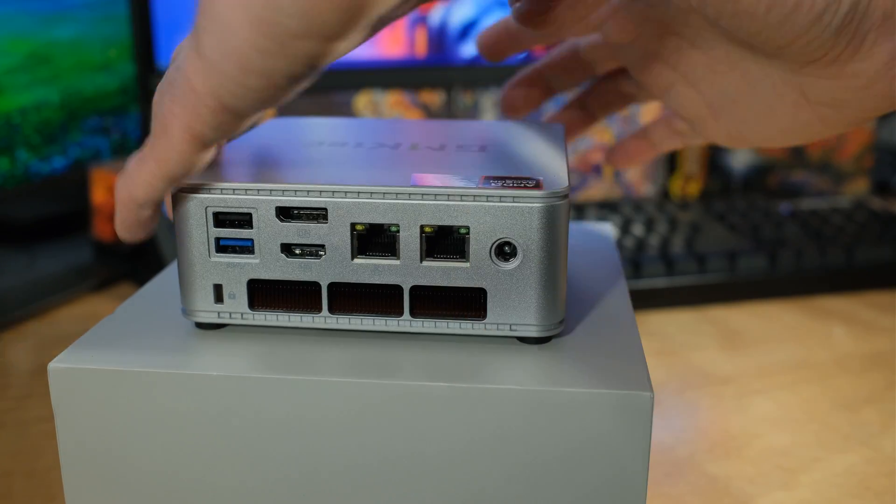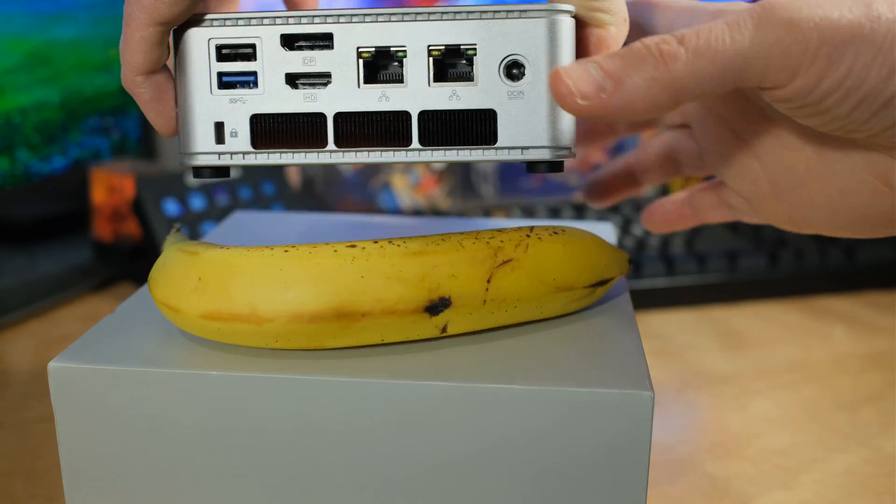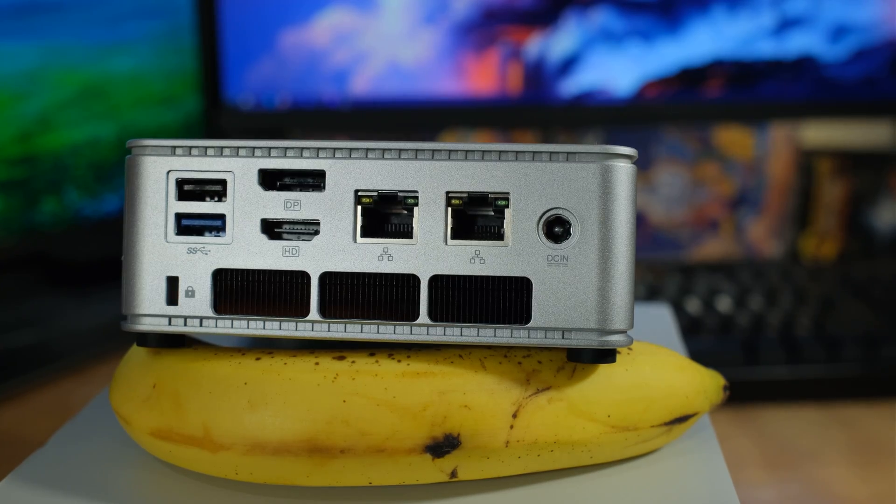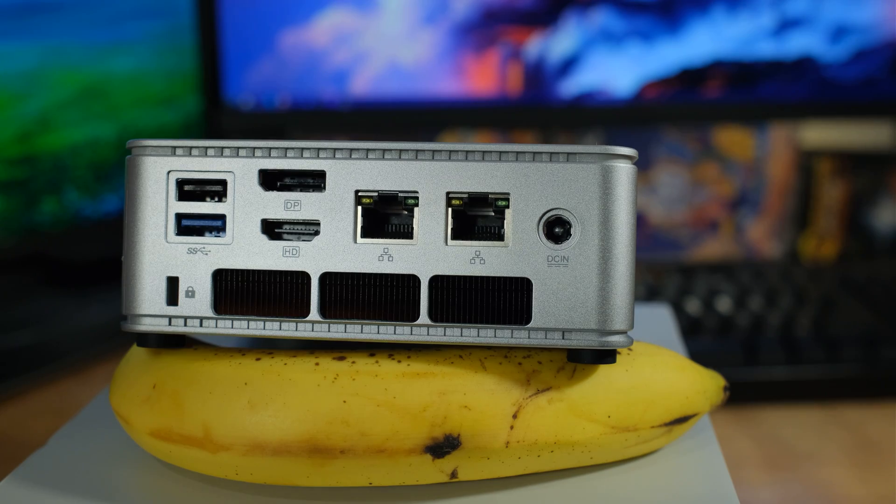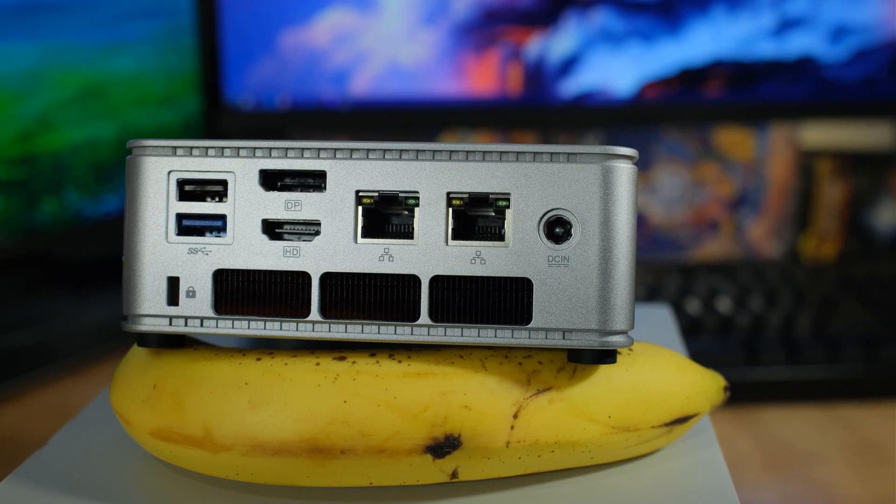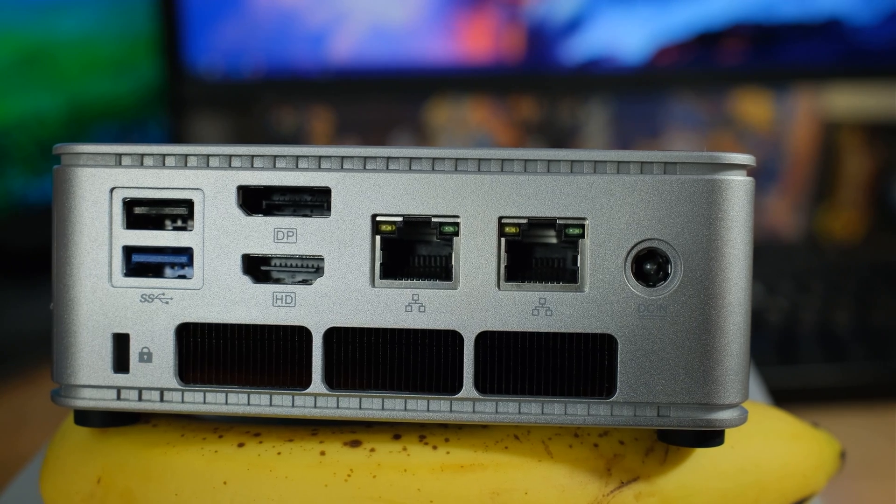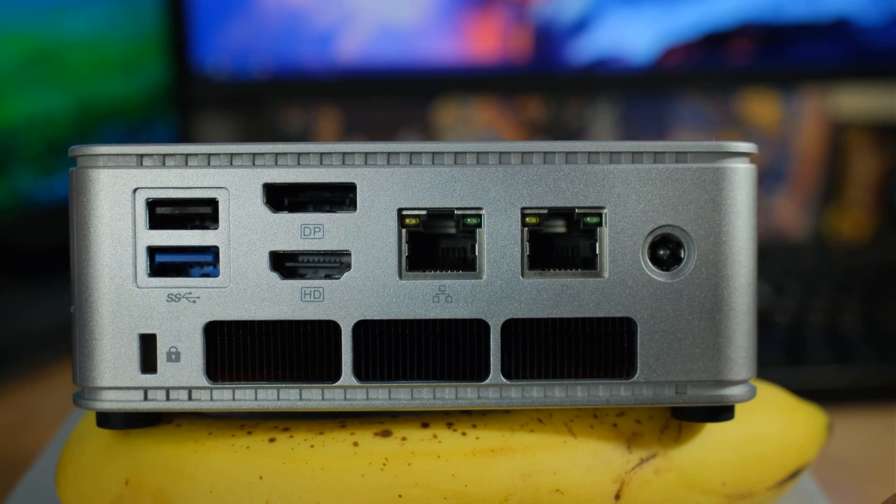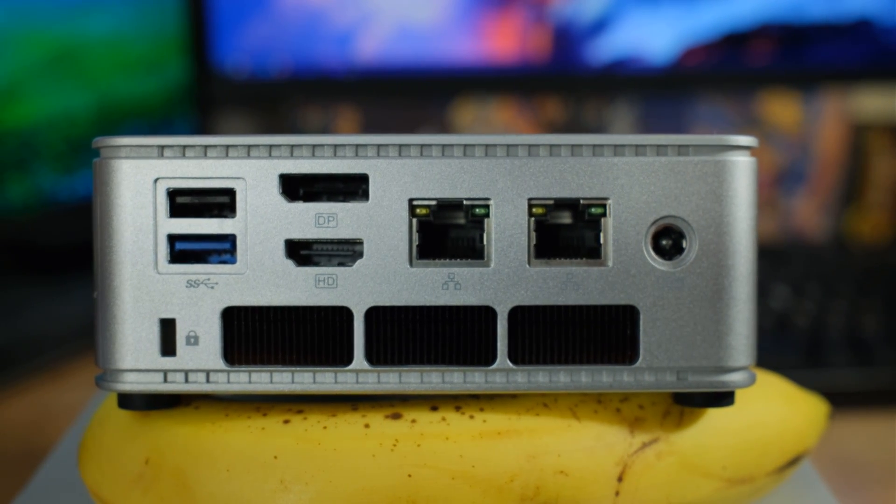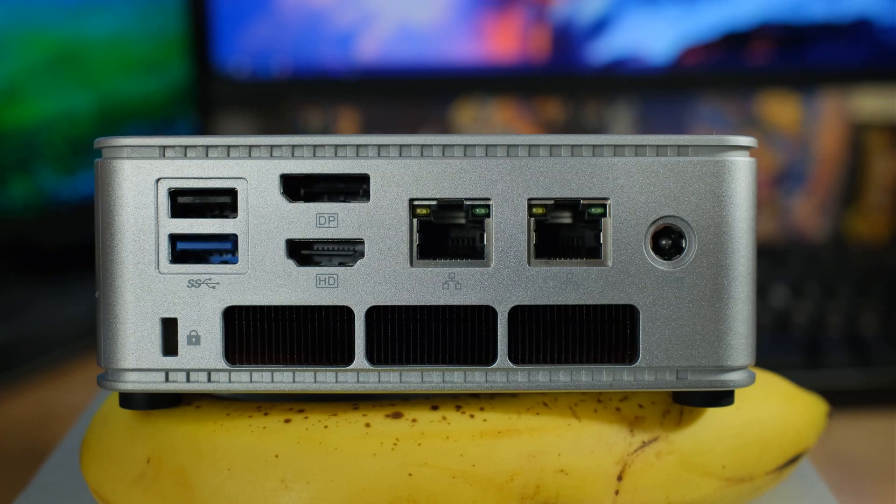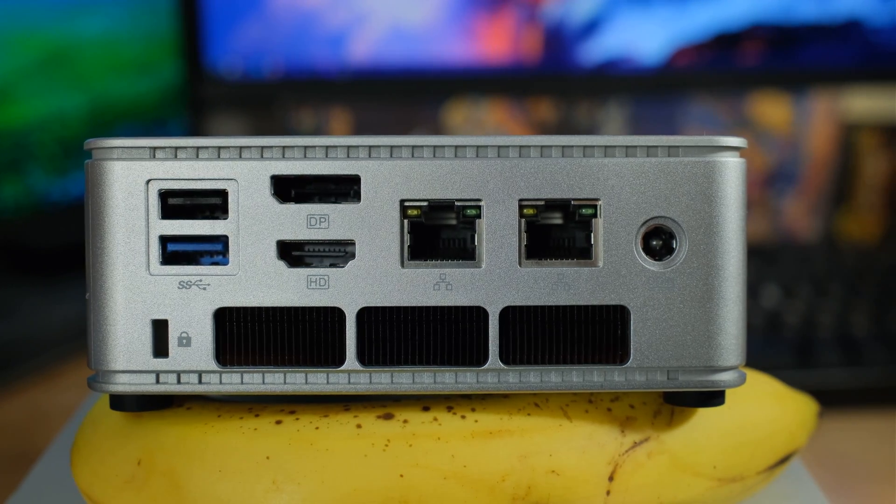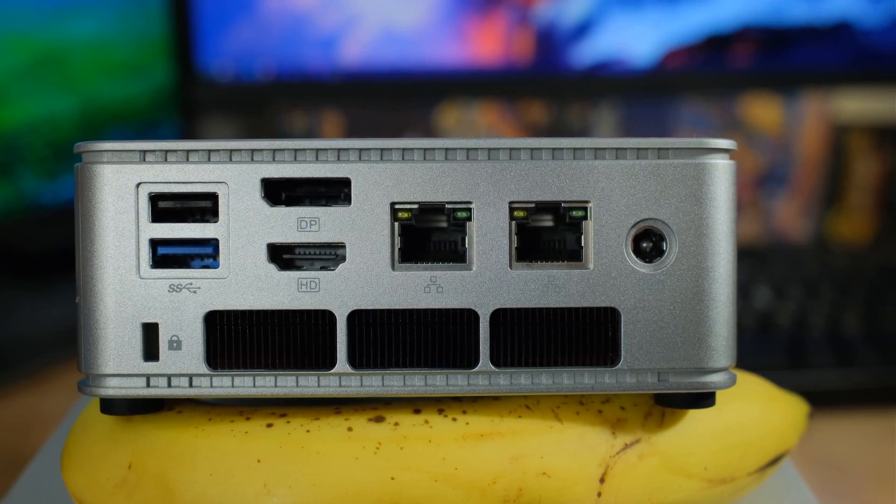Flipping it around to the back, we have two NICs, as you can see there. Those are two 2.5 gigabit Realtek NICs. If anybody cares, I like the Realtek just about as well as the Intel's. We've got a USB 3.2 Gen 1 and a USB 2.0. Then we have full-size display port, which is nice to see, and HDMI. That's all you get on the back other than the 19-volt power adapter.